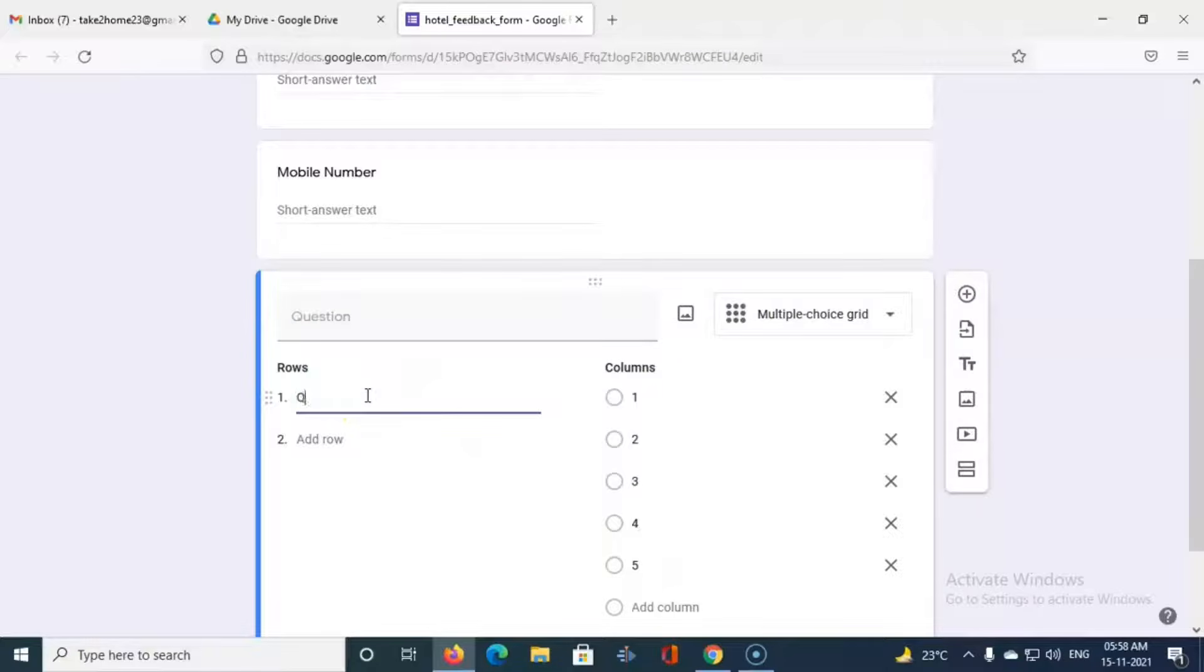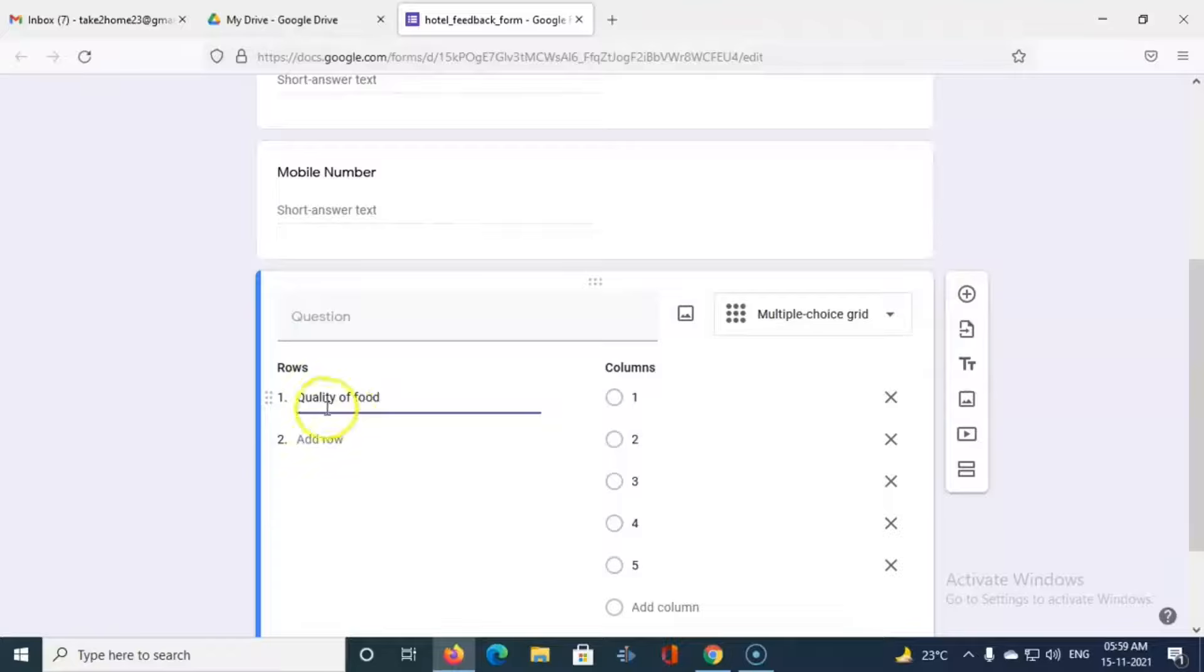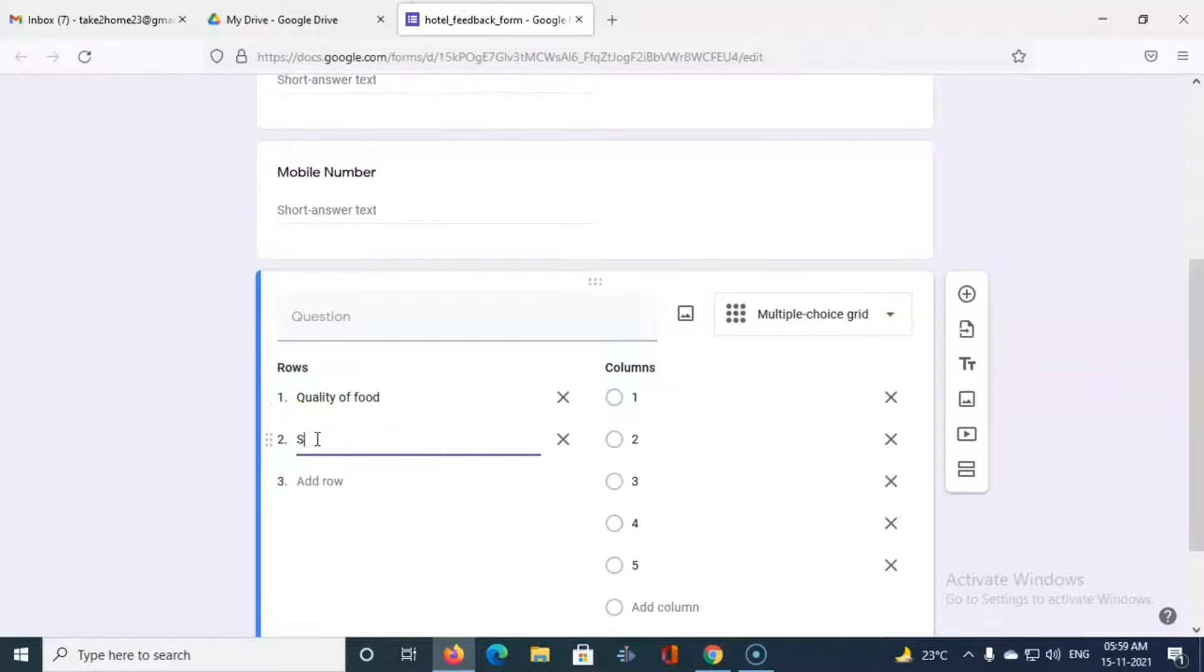And let us say the questions for reference are quality of food. Quality of food, and let us add another question which is service provided.